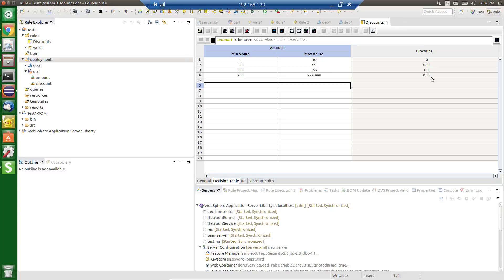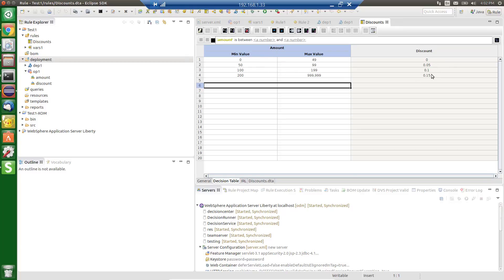But maybe in the future, I want to change the discount amounts or change the thresholds at which those discounts apply. So I can describe this to ODM and ODM is now a service that provides the answer to the question of given a particular purchase amount, what is the amount of discount that should apply to that purchase. Great. Super. That's ODM.